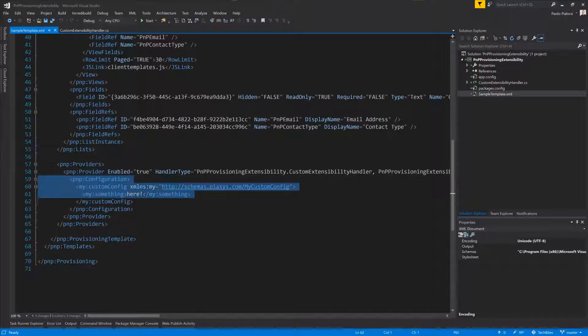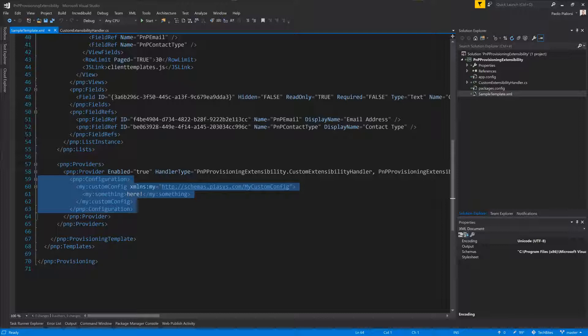Then I can provide a custom configuration section if I want. It's not mandatory, it's just an optional capability that I have, and this information will become available to my extensibility provider when it will be executed.